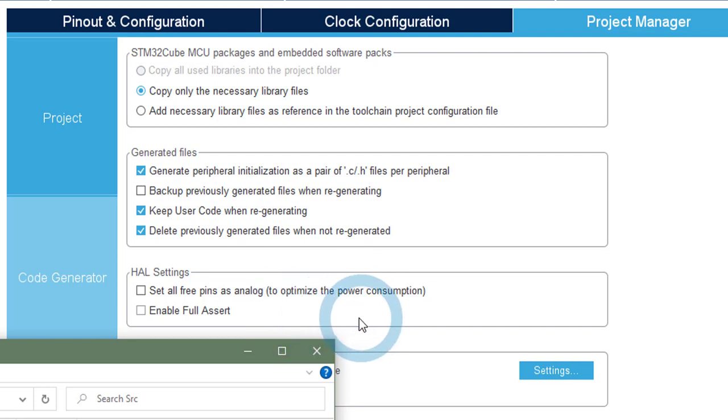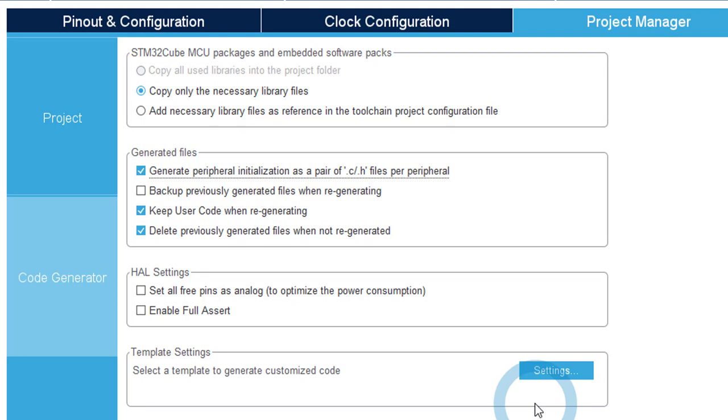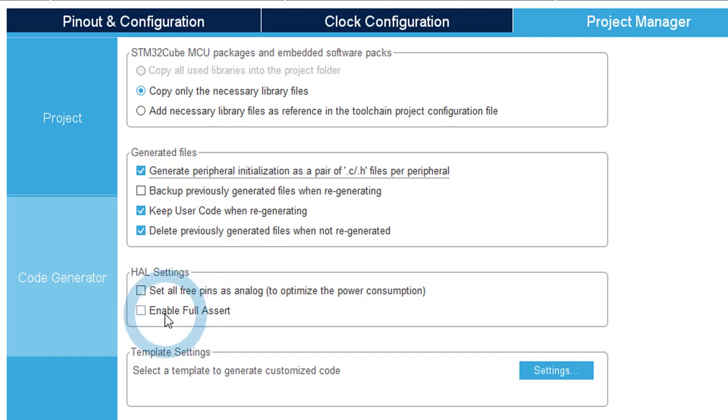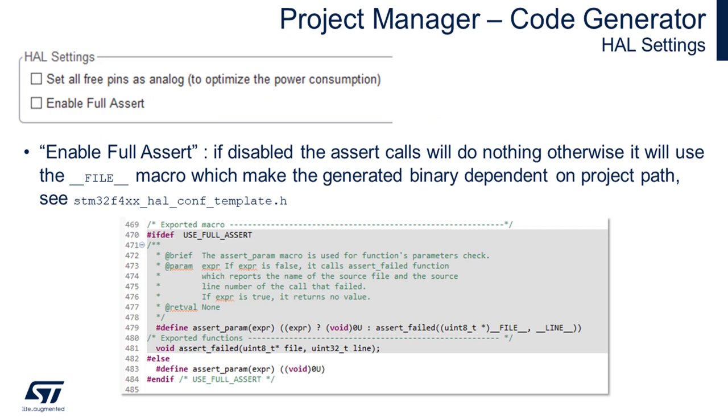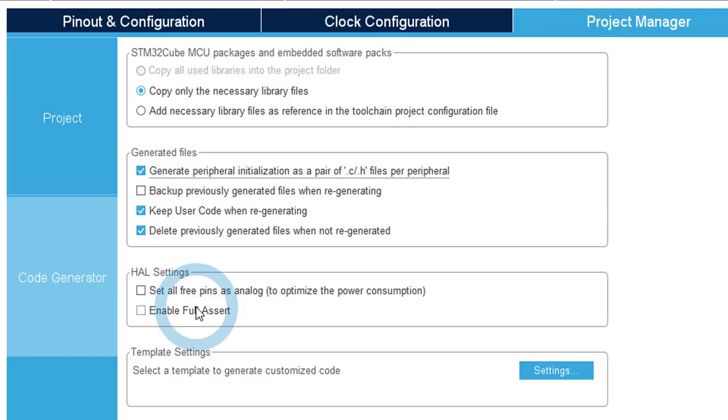These HAL settings are also quite self-explaining. You can set all the free pins as analog to optimize the power consumption. And enable full assert. These options will, if not enabled, the assert calls will be replaced by nothing. And if you check it, you will have some specific macros. You have to keep in mind that these macros will change your binary output files only if you modify the path of your project. Because these macros are used to print the file where an assert occurred. So by default, they are not enabled. And this is useful only for debug purpose.